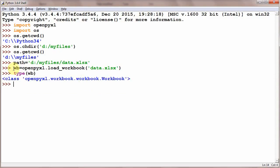Please keep in mind that wb is a reference to our xlsx workbook. wb is a reference created to file data.xlsx.